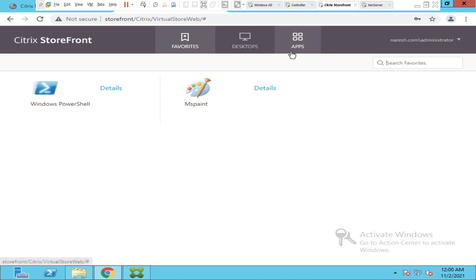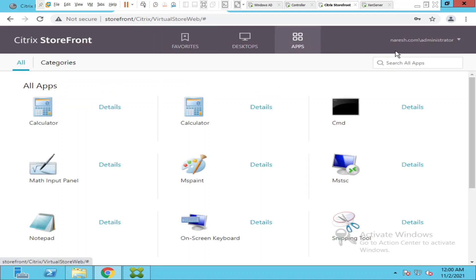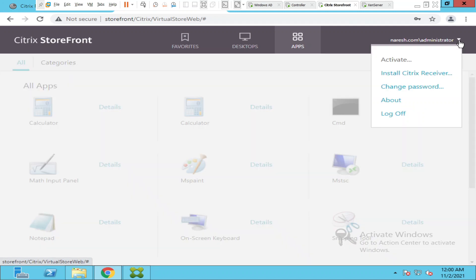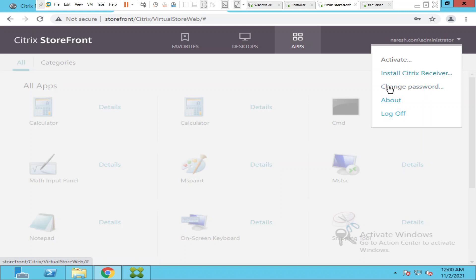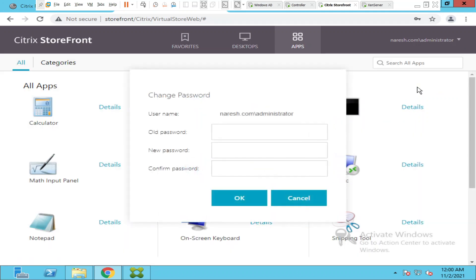Now I'm going to click the arrow here. Now I see activate, install Citrix receiver and I also see a new option called change password. So when I click on change password it is asking the old password and the new password.